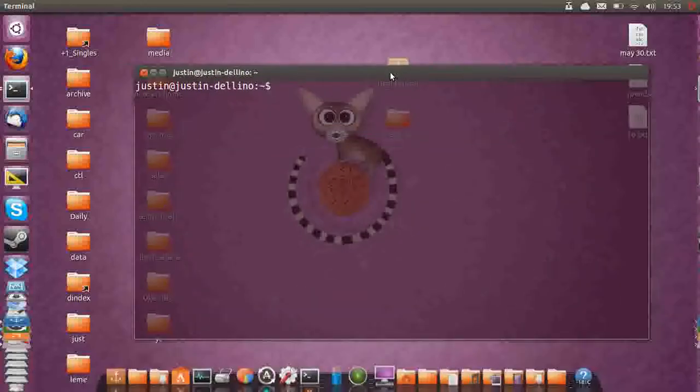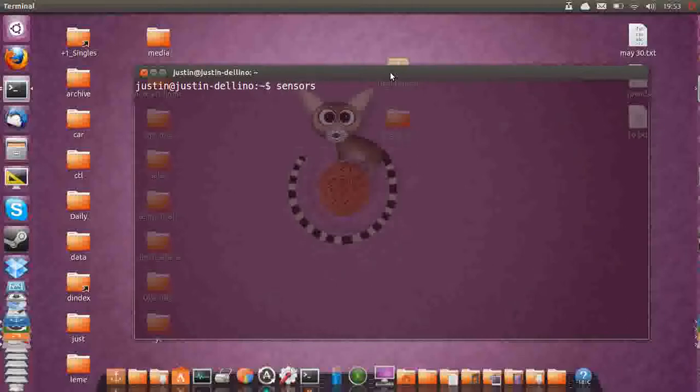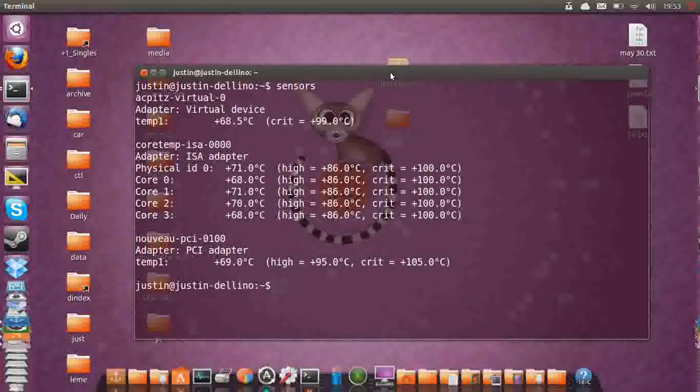And it's really easy to do, so don't be too scared by the terminal. All you have to do is type in sensors, then hit enter and you'll see a bunch of different sensors.